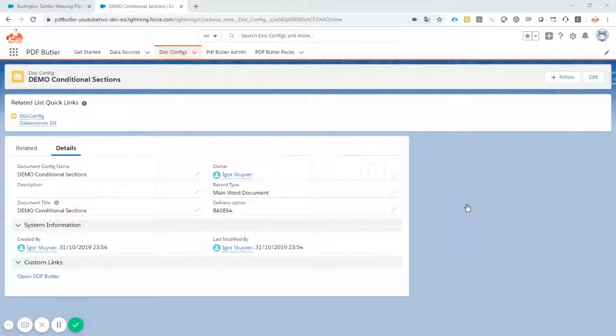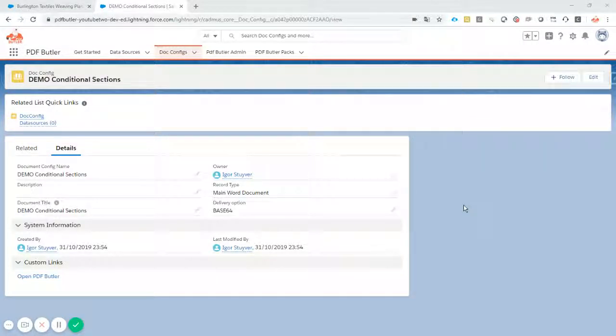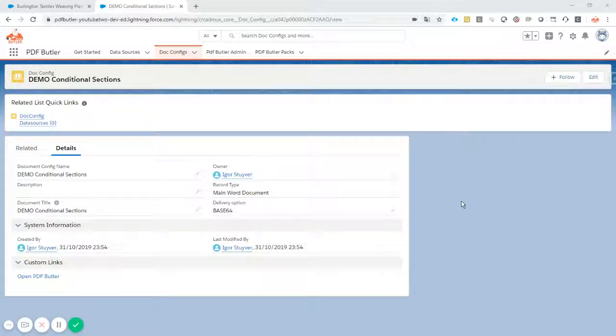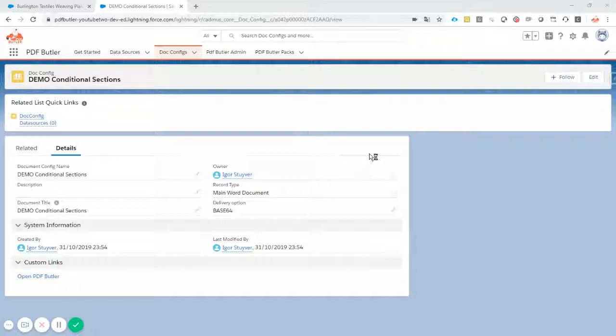Hi, this tutorial we will show you how to create a document with sections in Word and how to use PDF Butler to show or hide these sections conditionally.